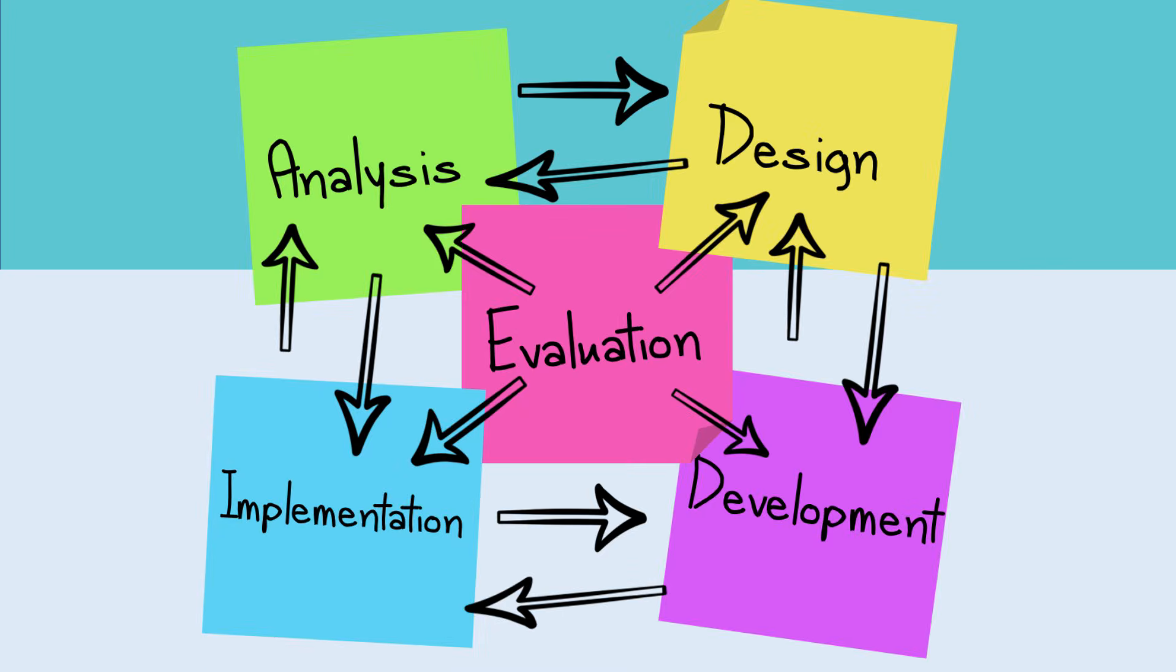In the ADDIE model, these five stages are not always linear. They build off one another, and how this model is implemented will vary depending on the project.